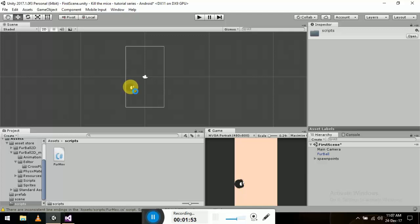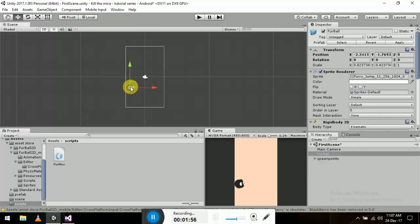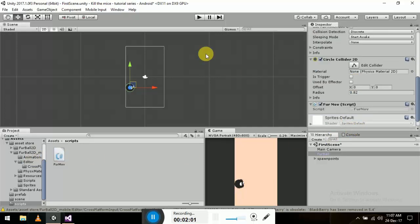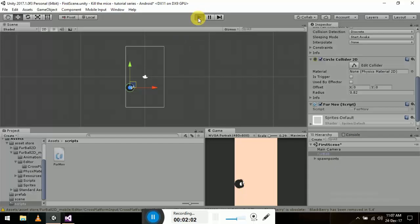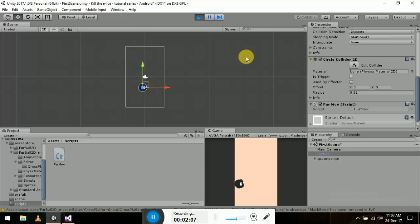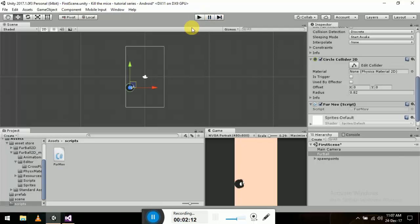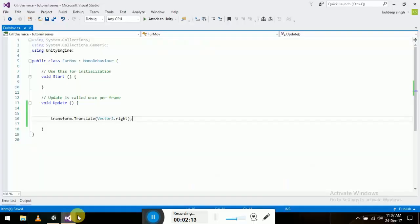Go ahead and put the script in our prefab and let's play it. Whoa, that was fast! That's okay, let's make it a little bit slower.